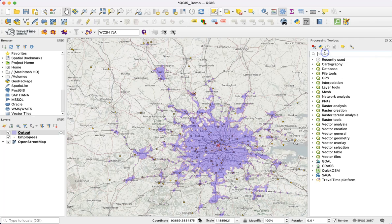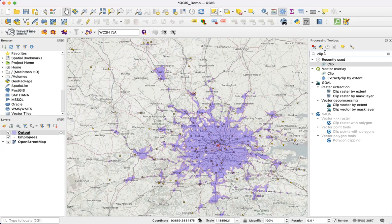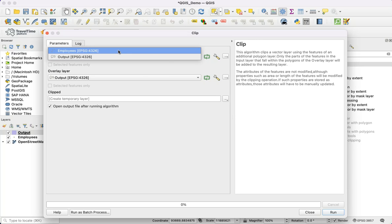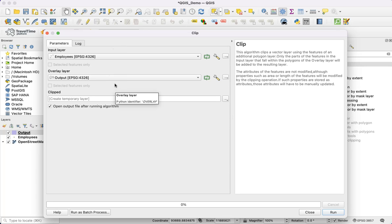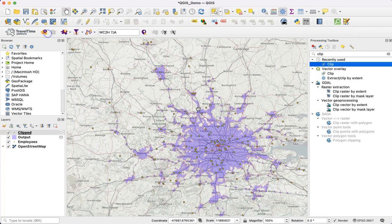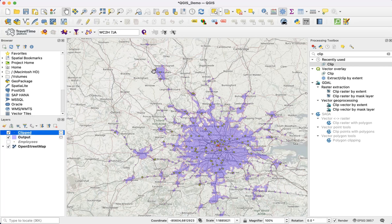To do the point-in-polygon we're going to use the clip tool — search for that in the processing toolbox. The input layer is our employees, our points. The overlay layer is the polygon, which is the output we just created. When we hit run we get a new clipped layer added to the project — these are all the points that fall within that public transport polygon.